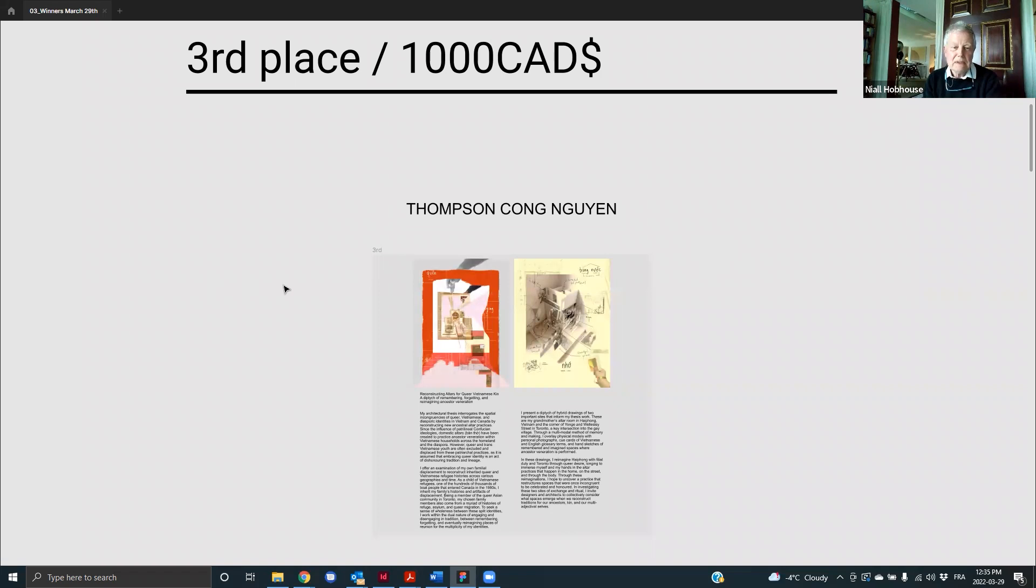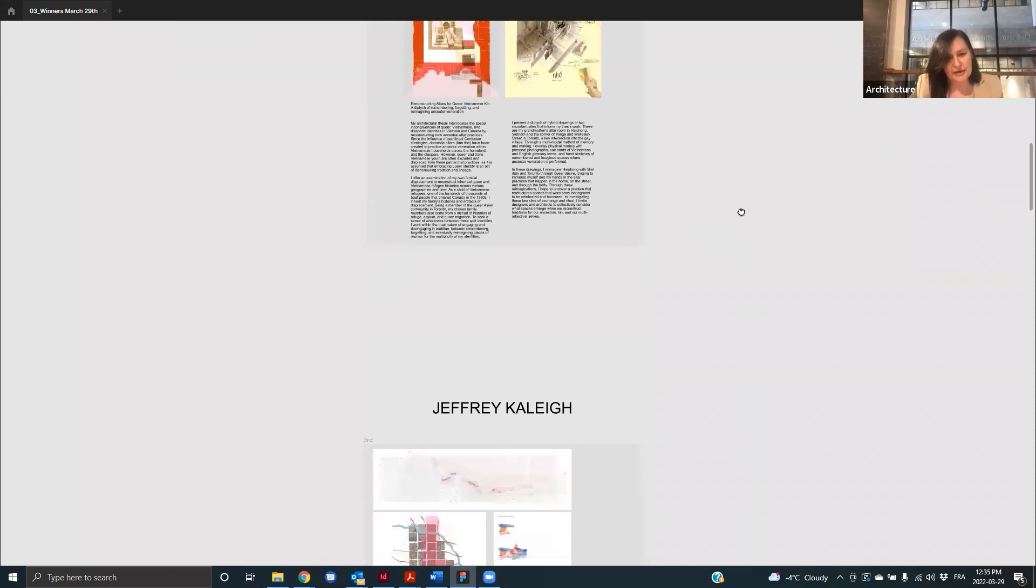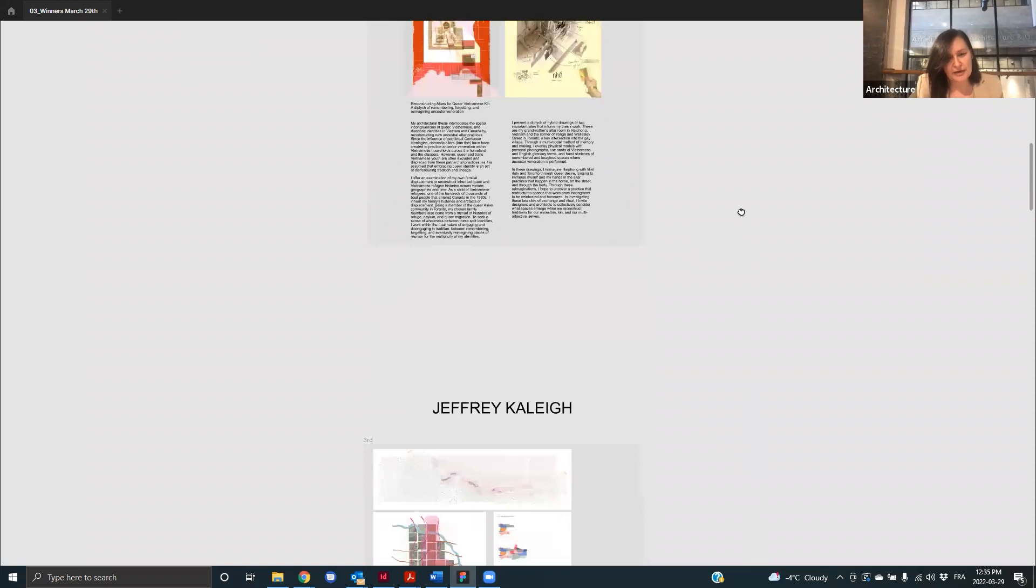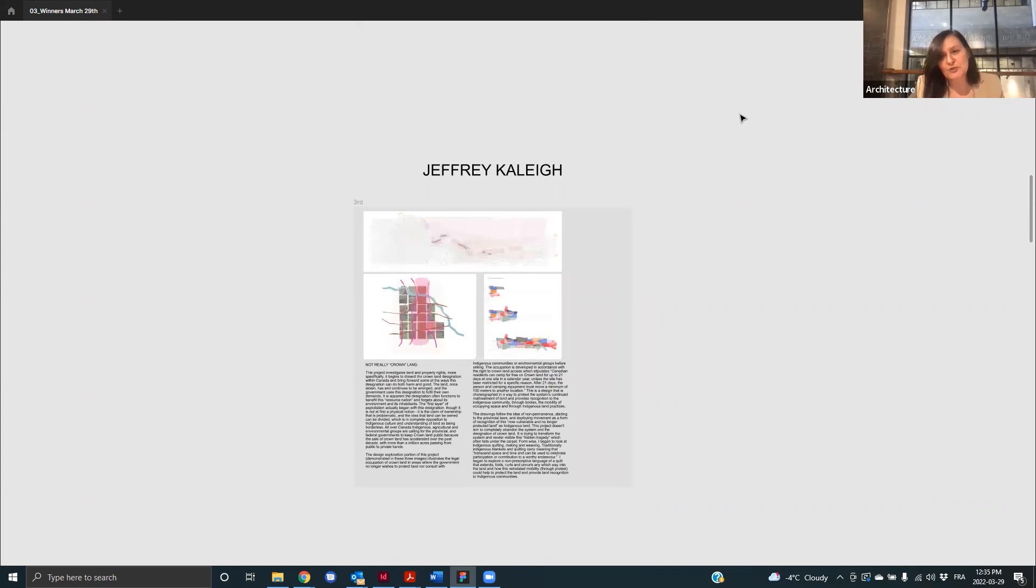Thank you very much, Neil. We're going to go to the next third prize. So this is by Geoffrey Cullen, and Dr. Suzanne Ewing will speak to this piece. Well, well done, Geoffrey. I mean, I think what is wonderful about this set of drawings,